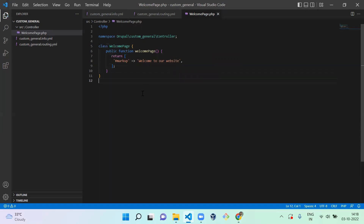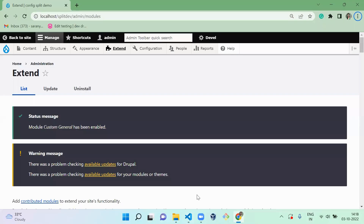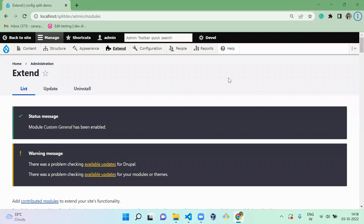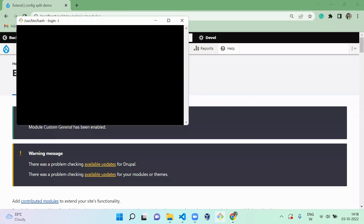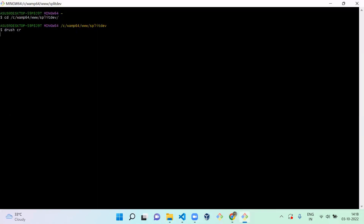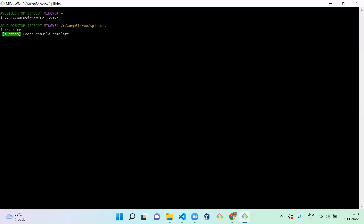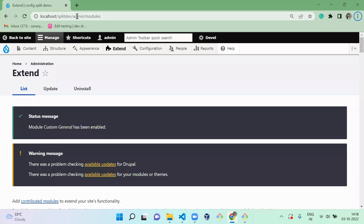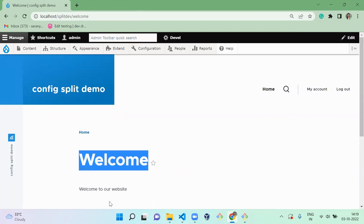Now I have successfully created the controller. Since we created a routing file after installing the module, you need to clear the cache. I'll run 'drush cr' to clear it. Now let me load the welcome page — and you can see the text 'Welcome to our website'.